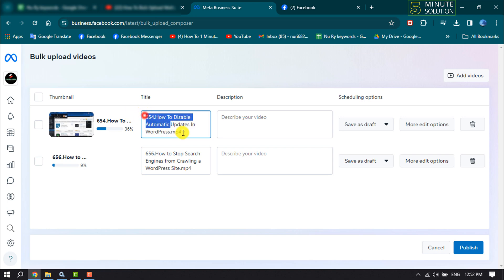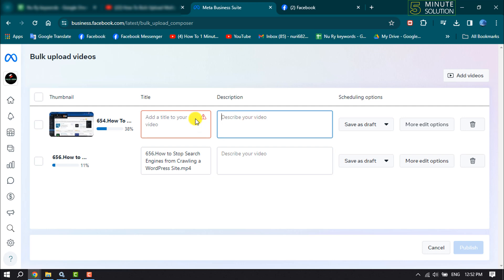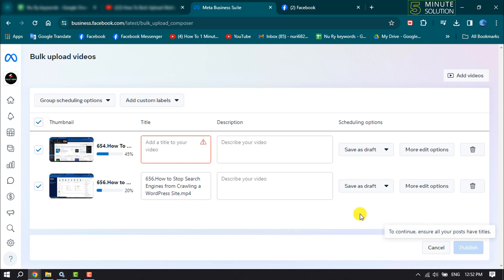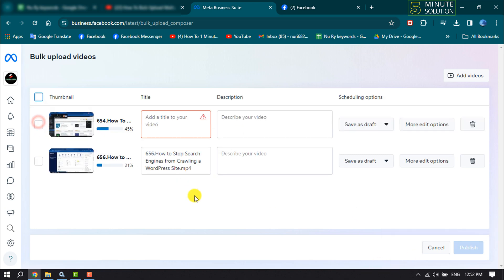Here you can change your video title, you can write your video description, and once all of your videos are uploaded, click on Publish. That's how we can bulk upload multiple videos at the same time.